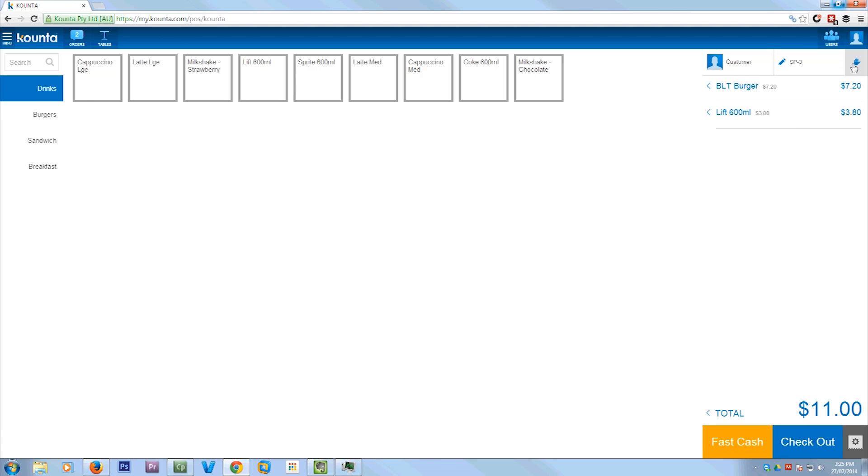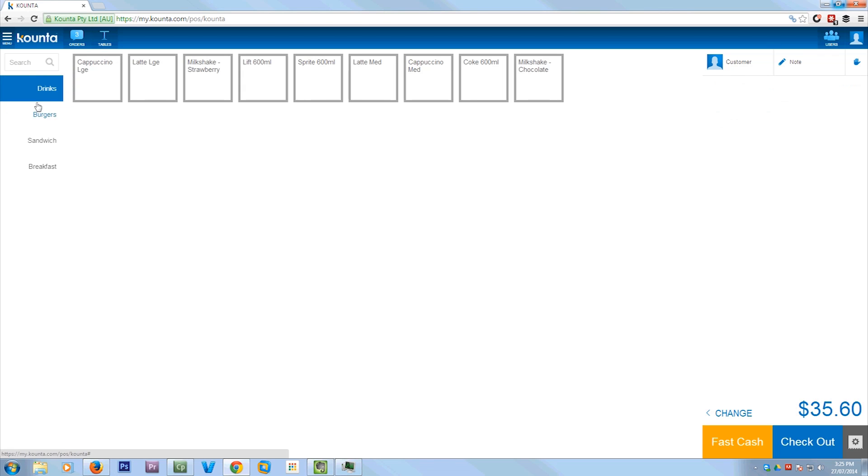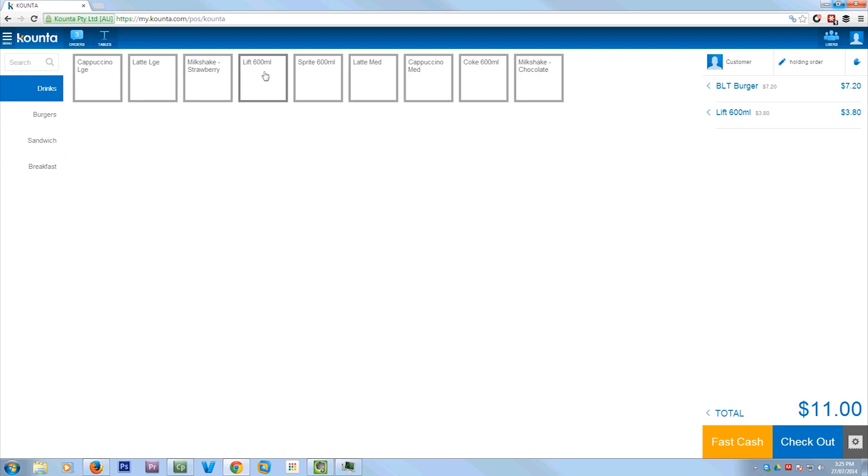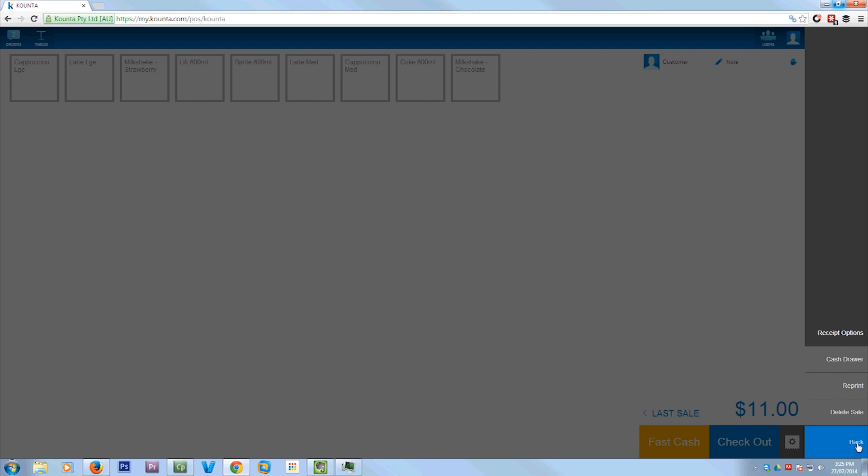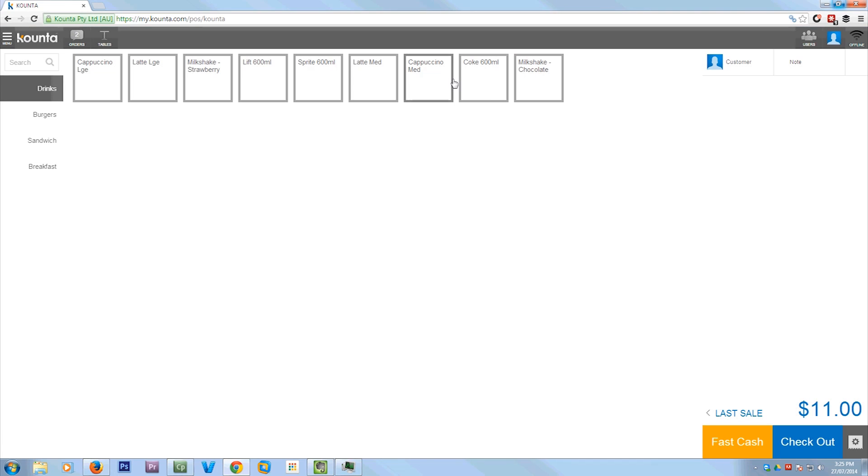So now I'm going to put an order on hold. So just put in the stock, hit that hold button. You can add a note to it if you want to. So I'm just saying holding order. Then to retrieve the order, you click there and you just click on the order that's sitting there. And as you see, my stuff's come out there, so I'm just going to put it through as a fast cash. And from here, you can print a receipt if you have a receipt printer, which I don't.